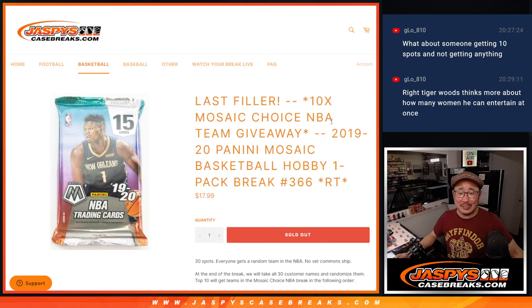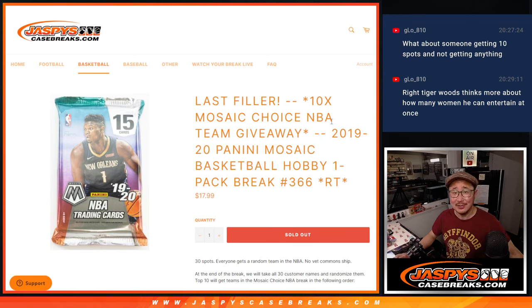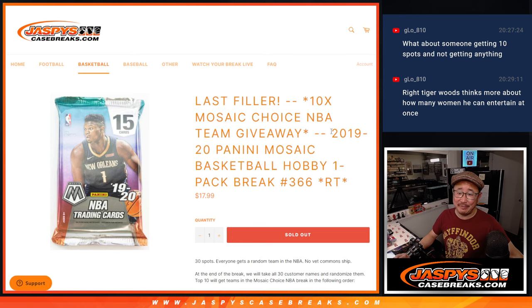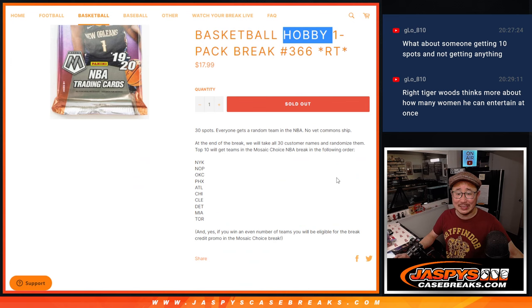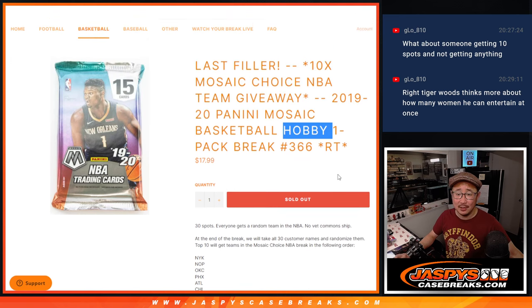Hi everyone, Joe for Jaspi's CaseBreaks.com. Coming at you with a filler break right here. 2019-2020 Panini Mosaic Basketball Hobby Pack number 366.